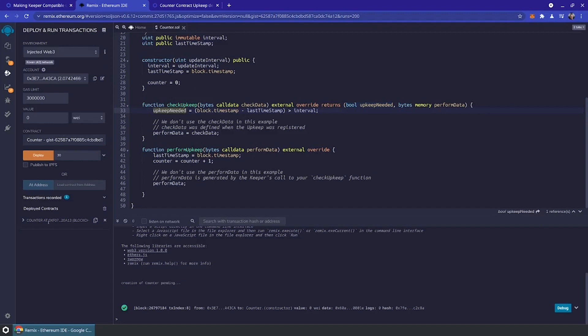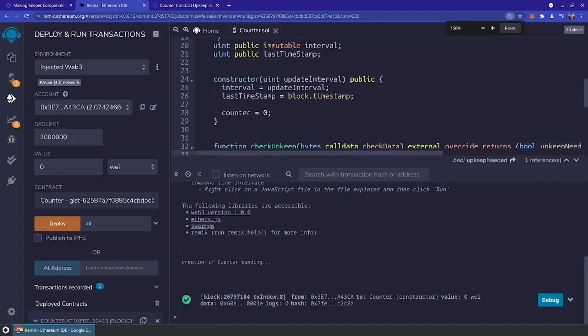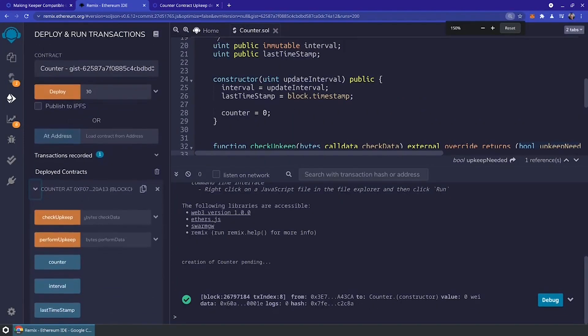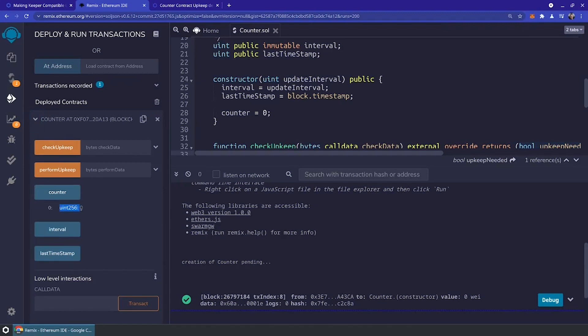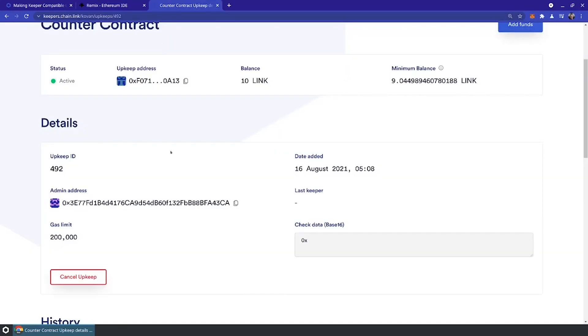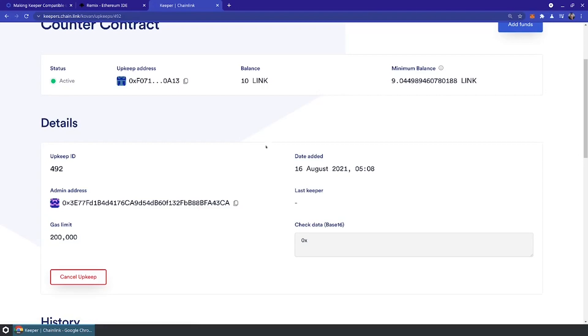As soon as I take a look at this in Remix, I can actually make this bigger here. We're going to be able to see from the methods of the contract. If we check the counter, it's going to start at zero. As soon as that 30 seconds has passed, we'll be able to hit the counter again. We'll see that the Chainlink Keeper network has performed upkeep on my contract.